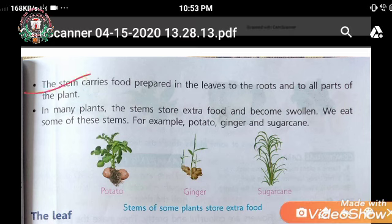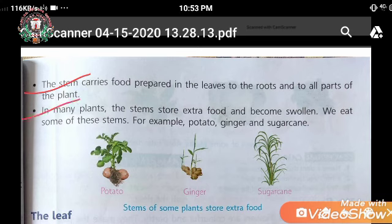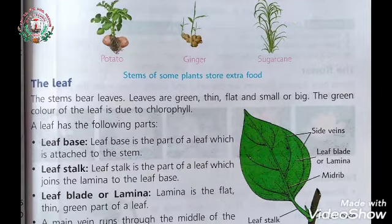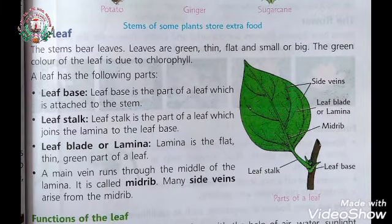The food prepared by the leaves is carried by the stem to all parts of the plant. In some plants like potato, ginger, and sugar cane, the extra food is stored, and that is what we are eating.